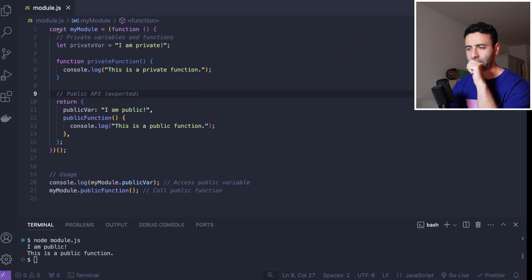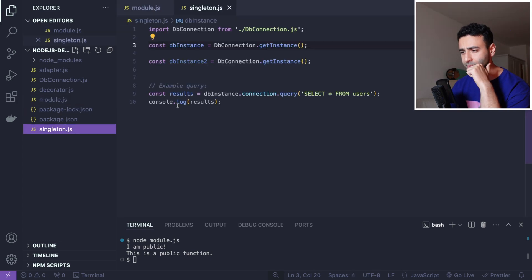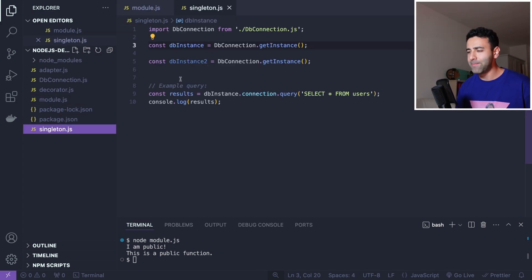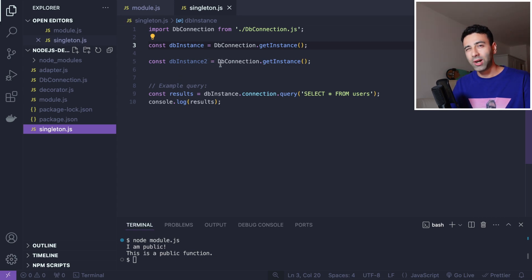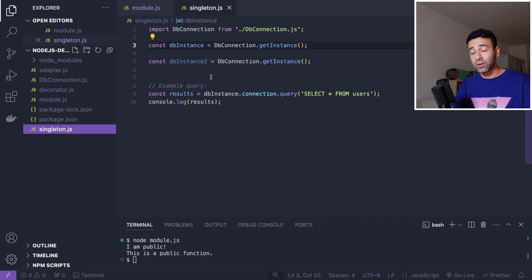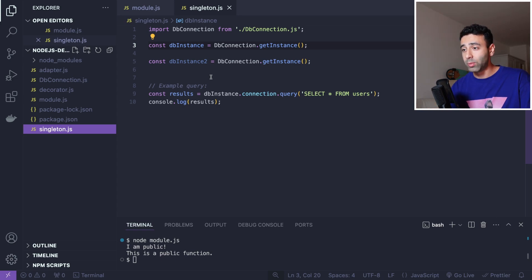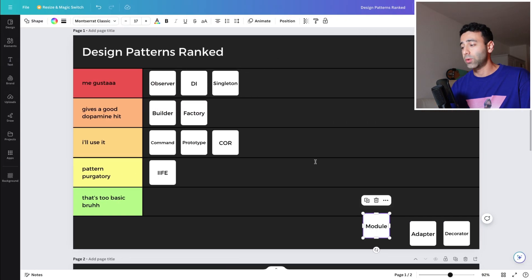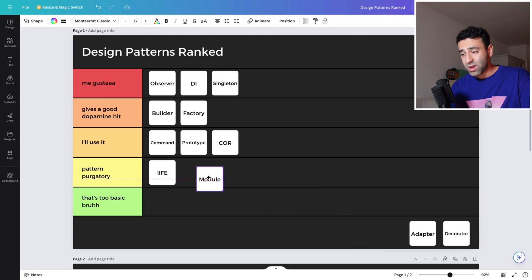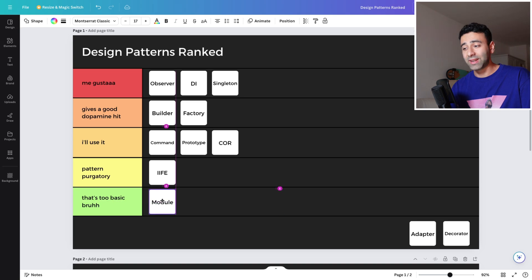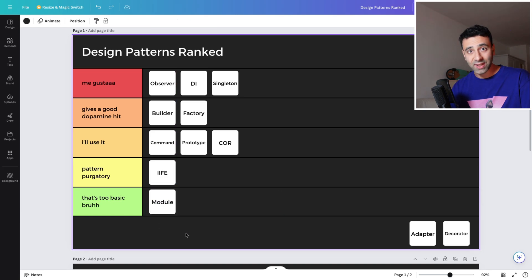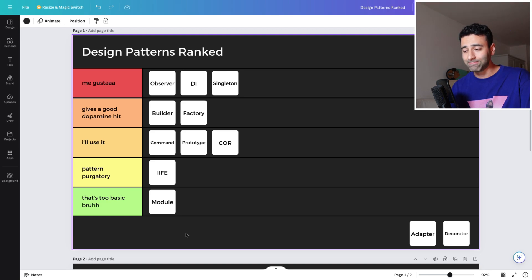One thing about singletons before we rate the Module: make sure you don't run into memory leaks when using singletons, and be especially careful with parallel execution — multi-threading or parallelism. Back to the Module: I'll put it as 'bro, that's just too basic.' Nowadays we have ES6 modules and I don't think you'll stumble upon the Module design pattern that often — unless you're dealing with legacy code. Prove me wrong in the comments.